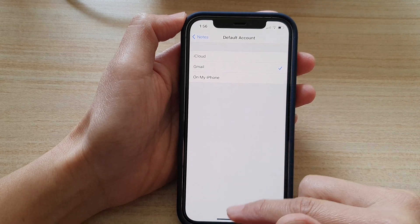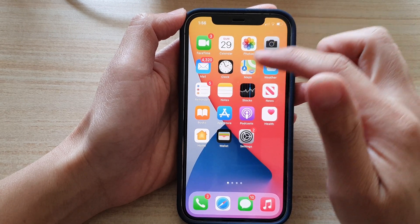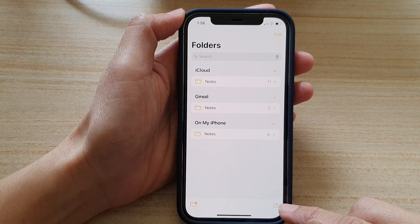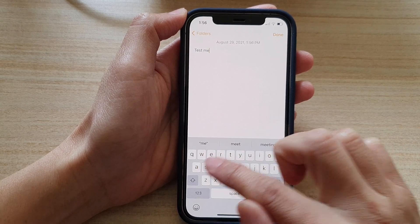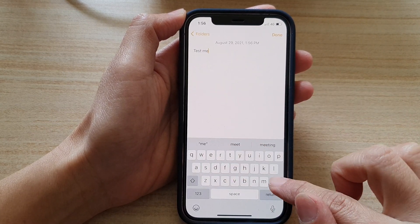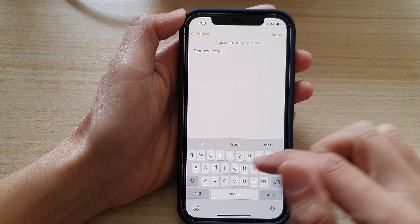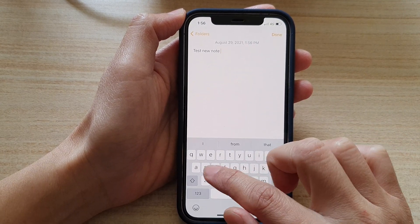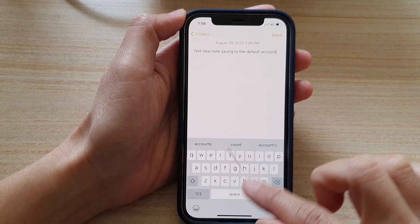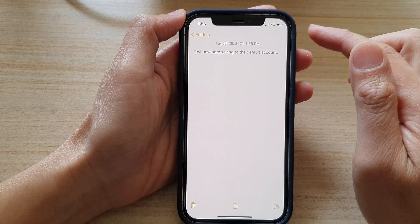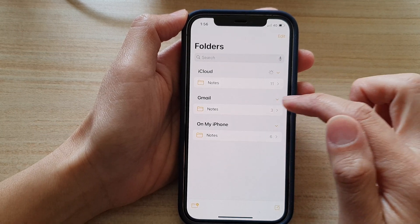Once you have chosen your default account, swipe up to go back to your home screen. Next, open up your iPhone Notes app and tap on the new note to start creating some content. Then tap Done, and if you tap the back key, you can see the new note will now automatically save to the default Gmail account.